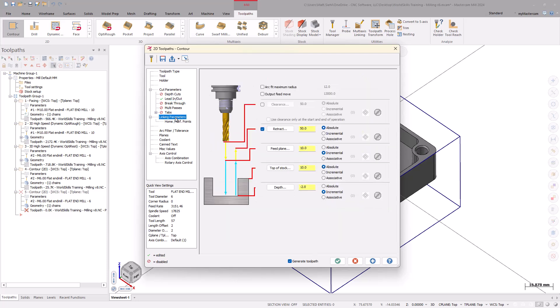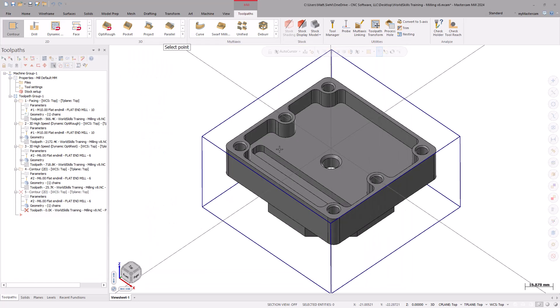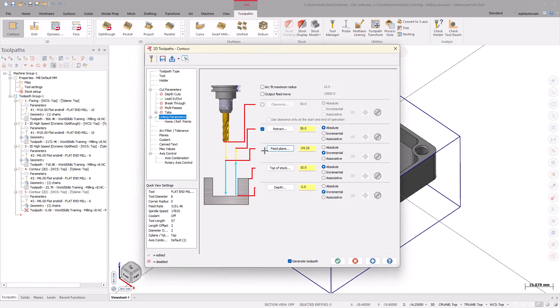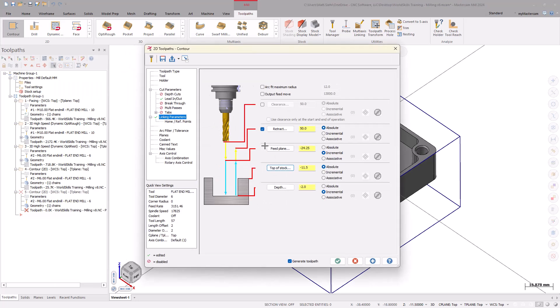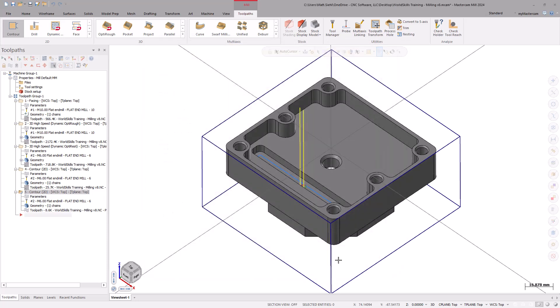Under the Linking Parameters page, select Feed Plane and then on the Geometry, select the midpoint on the slot's vertical wall. Set the Top of Stock to Absolute and grab the top of the Pocket Depth. Notice that the Depth Height kept a negative 2mm value from the previous Contour toolpath. Since the bottom of the slot was chained for toolpath selection, set the value to Incremental 0. Select OK to generate the toolpath.